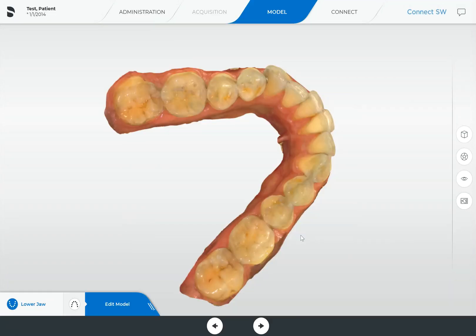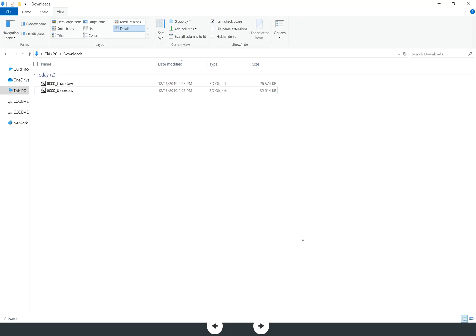You can see it's very fast, the software already finished, so we'll go over to our download folder and you can see we have the upper jaw and the lower jaw in here.